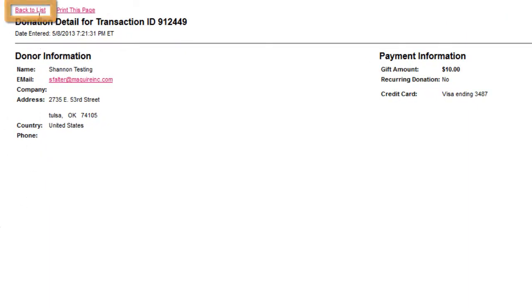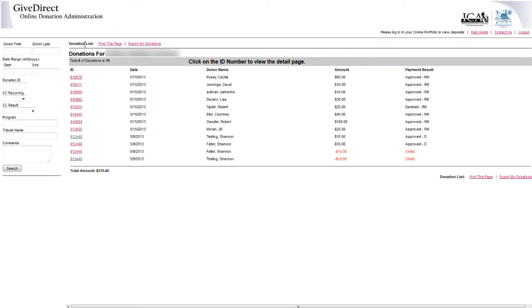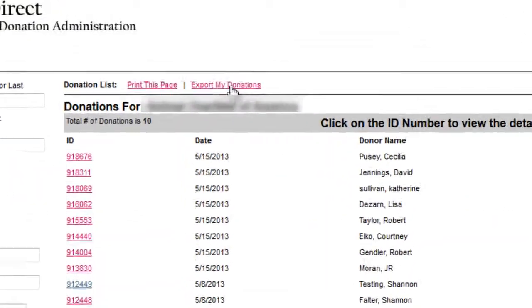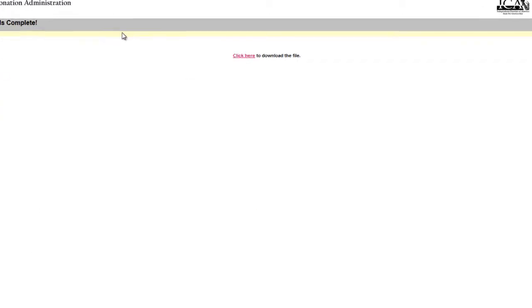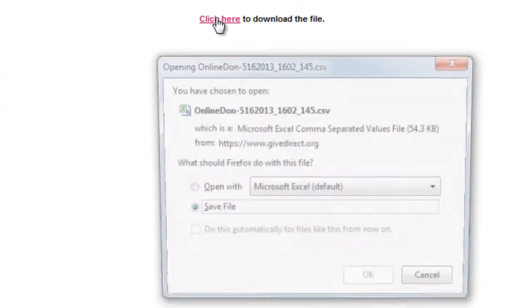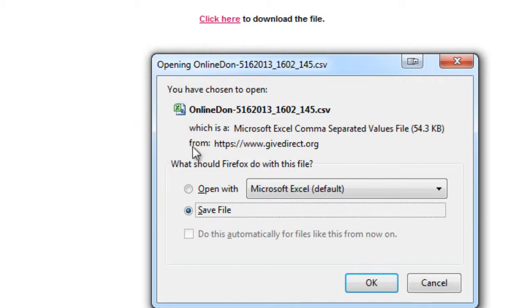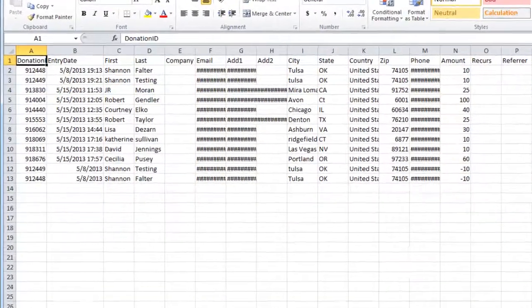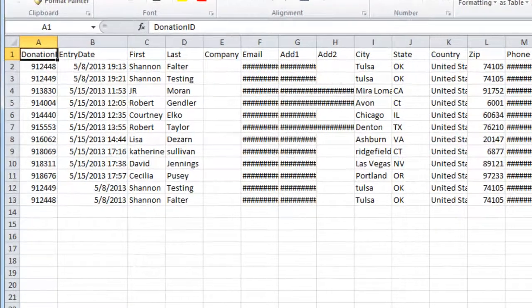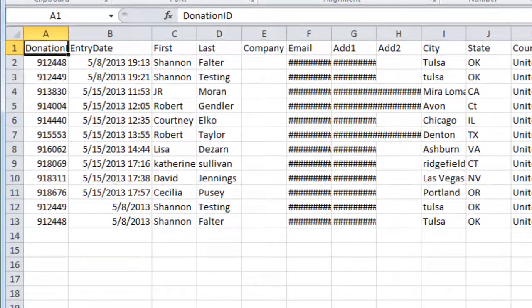Going back to the summary list, you'll see the option to export donations. The export file will include one row for every donation and is exported to a CSV file, which can then be opened in Excel or imported into your in-house database.